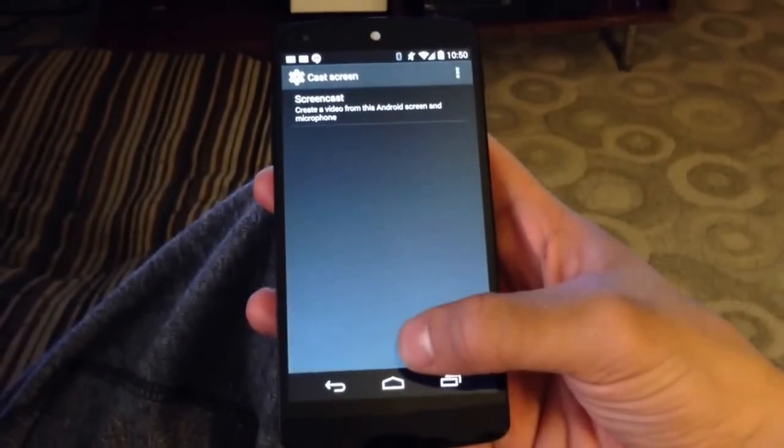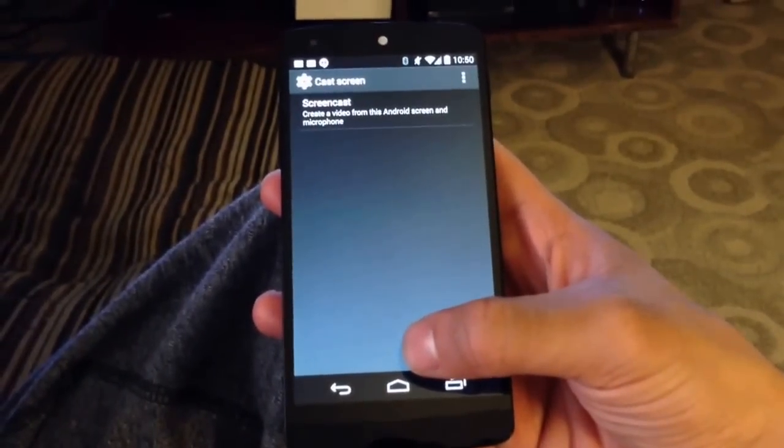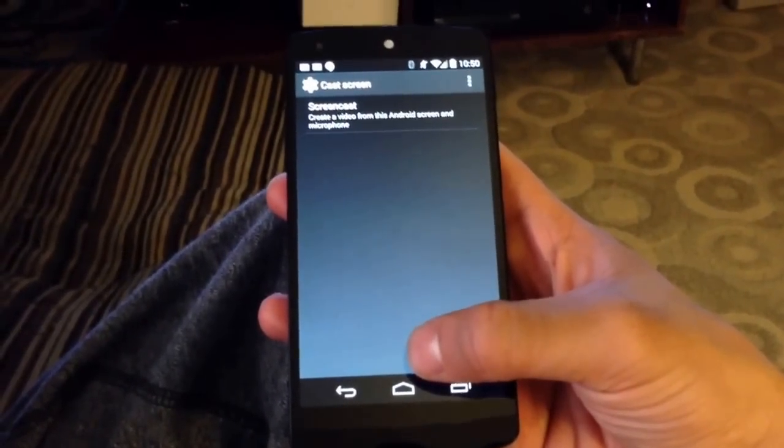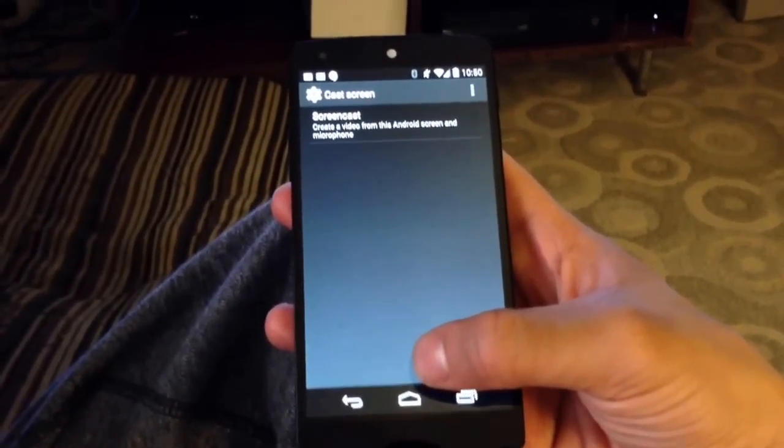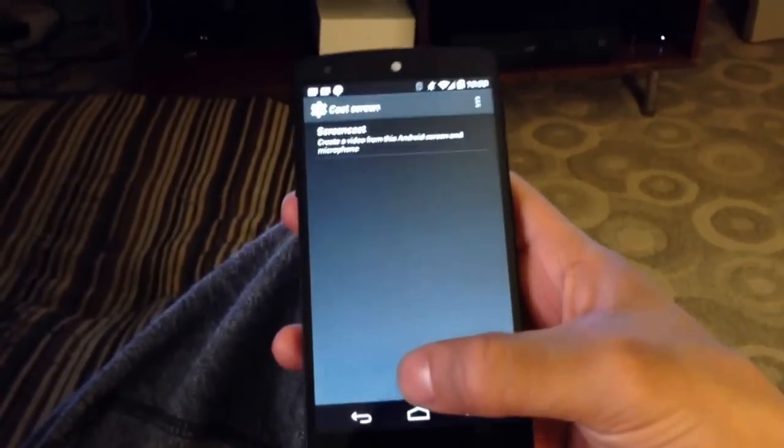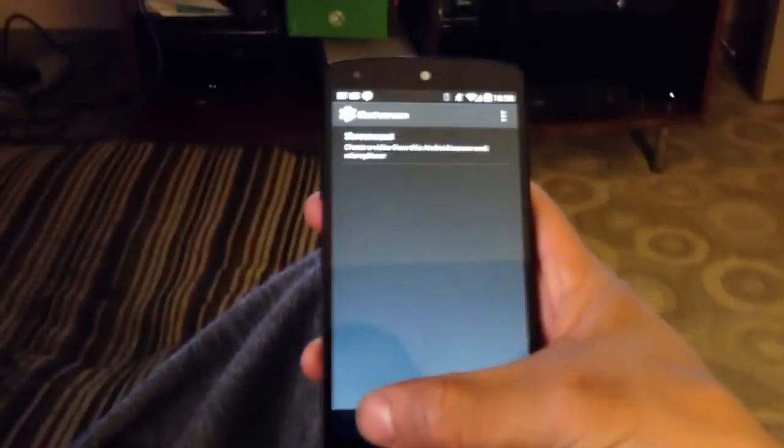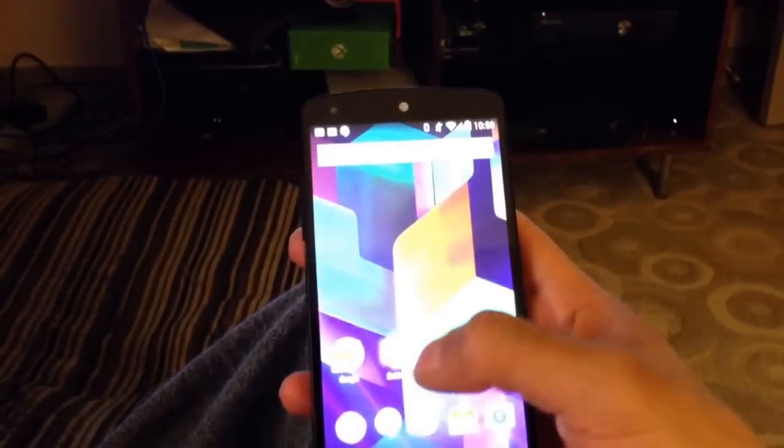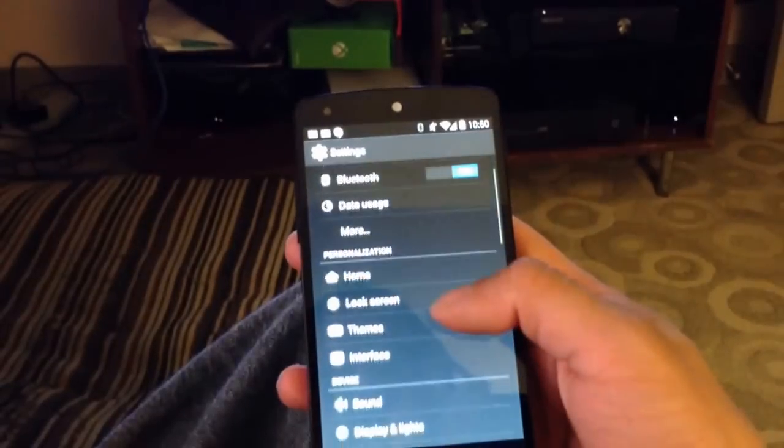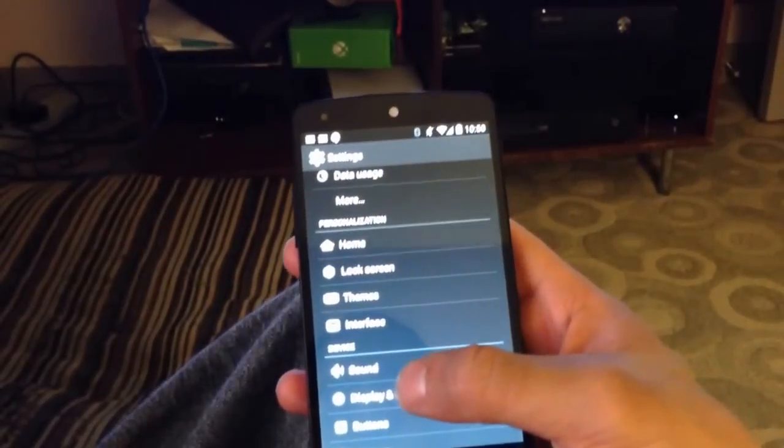You can see right here, it took you straight to the cast screen. So the cast screen is actually a standard Android setting as of 4.2, I believe.